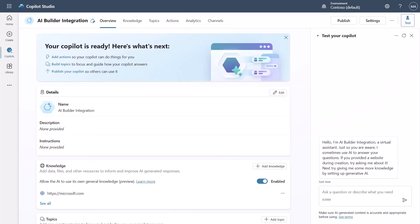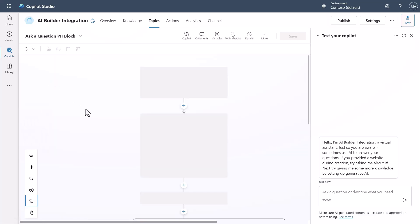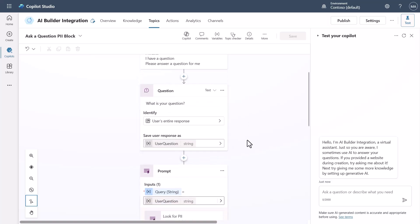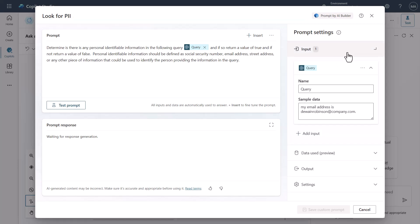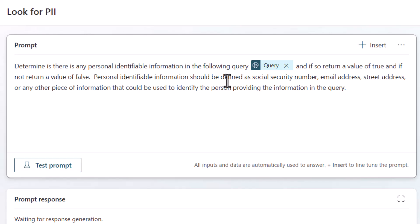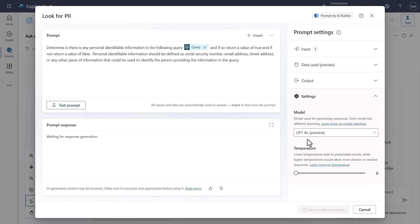In the first test scenario, I'll look at the 'Ask a Question' topic. What I'm doing is collecting the user's question and passing it into a specific AI Builder prompt. I've set up an input — a query — where I say: determine if there's any personally identifiable information in this, and then return the response.